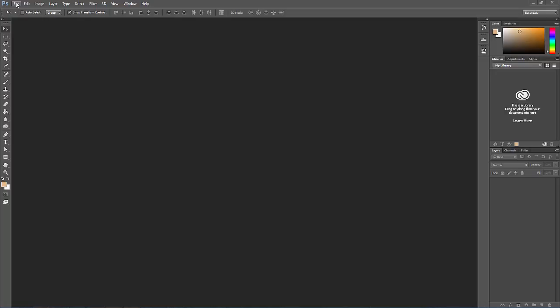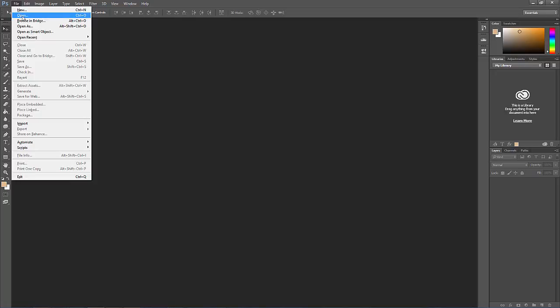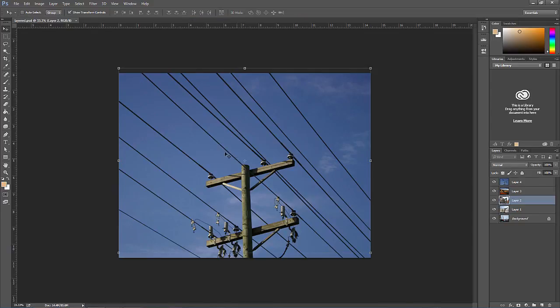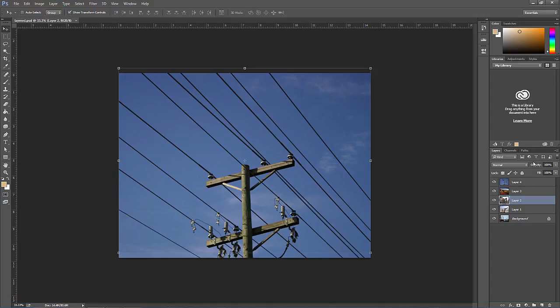Open Photoshop and open the file layered.psd from the support files. I've layered five photos here to save some time. Notice that we only see the top layer because unless the opacity or the blending mode is changed from the defaults of 100% and normal, top layers simply cover up layers below them.